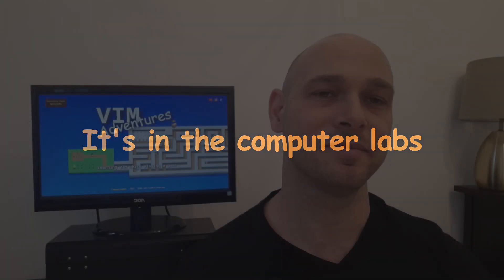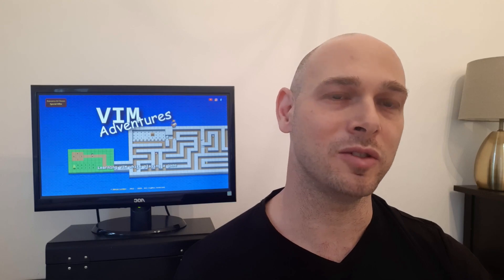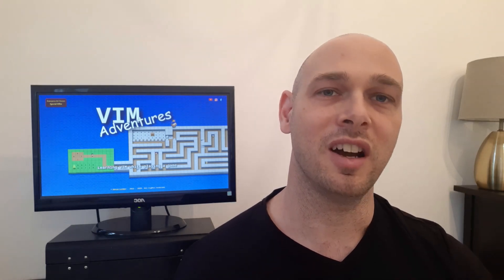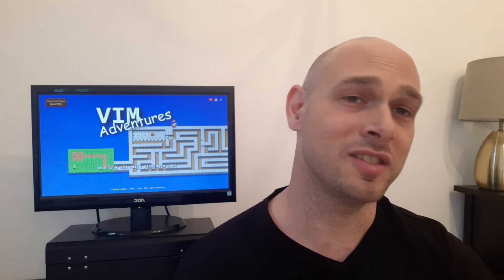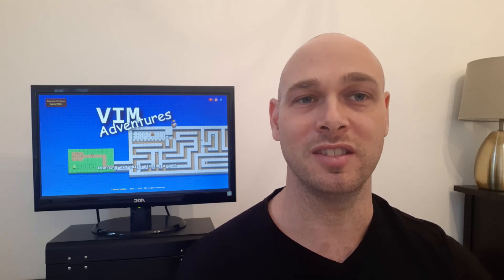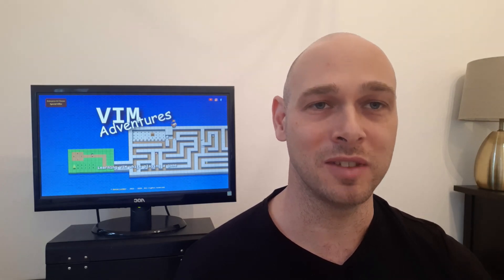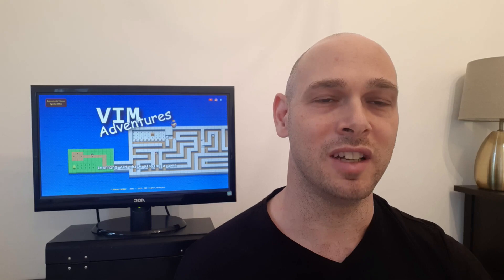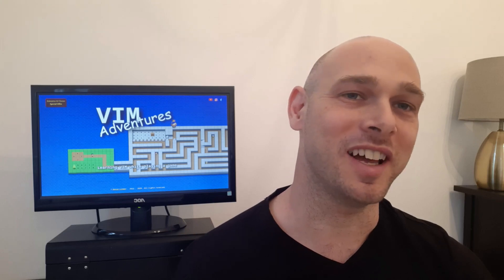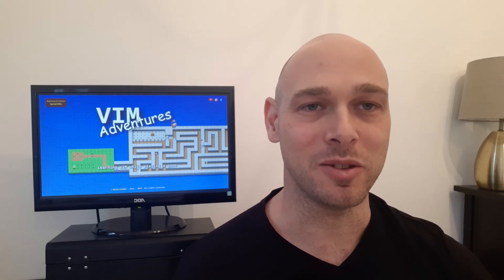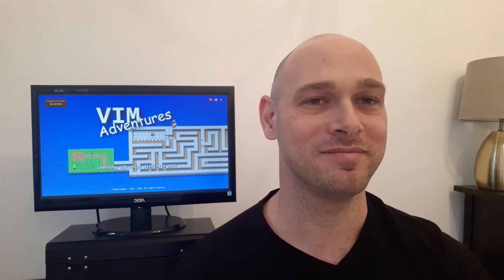VIM is already there in the computer labs. It's a free, open-source editor and it's installed by default on any Linux machine. Linux machines are usually the kinds of machines used in computer labs throughout colleges and universities because it doesn't cost anything to install them. If for any reason you're in a lab with a Mac, it's also based on Linux so VIM is already installed there as well. You'll never end up in a computer lab where your editor isn't available, and if you connect to a remote server it's going to be there too, because it's a server and it's based on Linux.